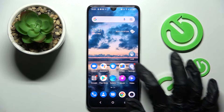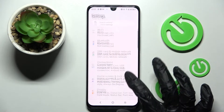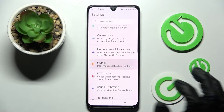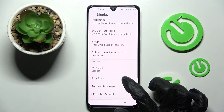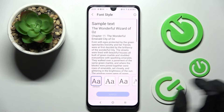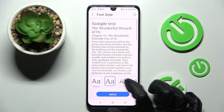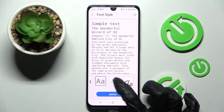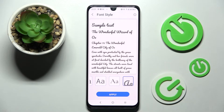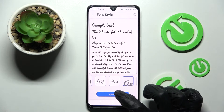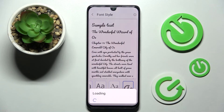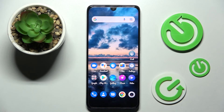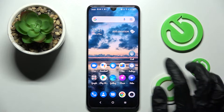Start by opening settings and choosing display. Now you need to scroll down, choose font style and tap on the best one for you. I will go with that one. Then select apply and wait. As you can see, the style of my font has changed.